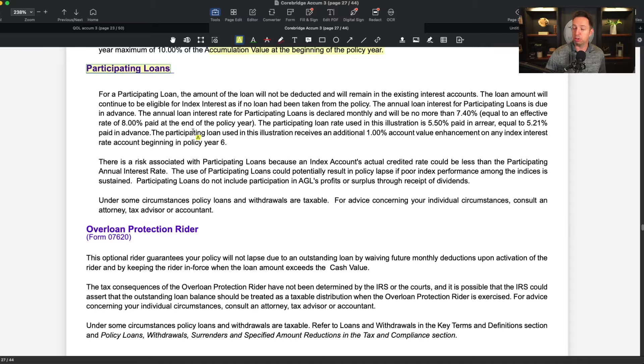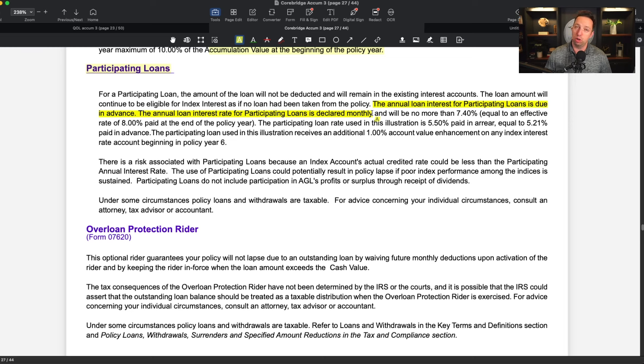In this particular policy, they do have standard and preferred loans, which is typical. I like that it is a wash loan — 1.96 and 2.15 are the charges there. Most people are going to use participating loans, and the participating loans here are a variable rate participating loan. There are two types of participating loans: variable rate and fixed rate. I prefer fixed rate loans, just like I prefer a fixed rate on my mortgage. When it comes to CoreBridge's participating loans, they are variable rate. The annual loan interest rate for participating loans is declared monthly — that tells you it is a variable rate.